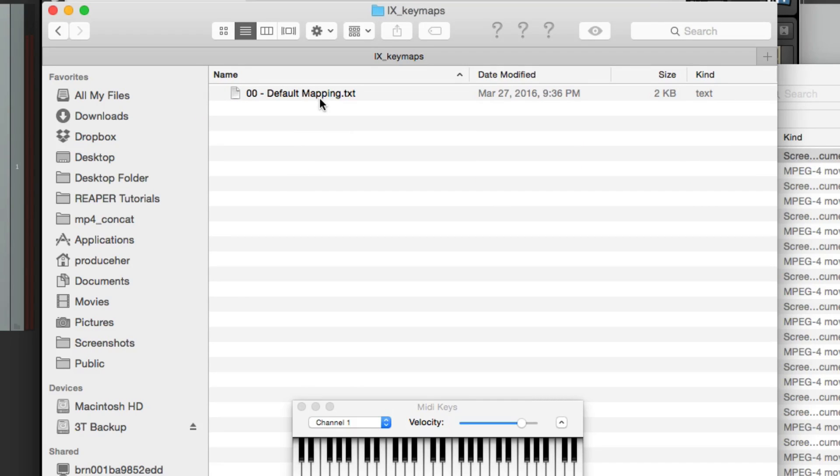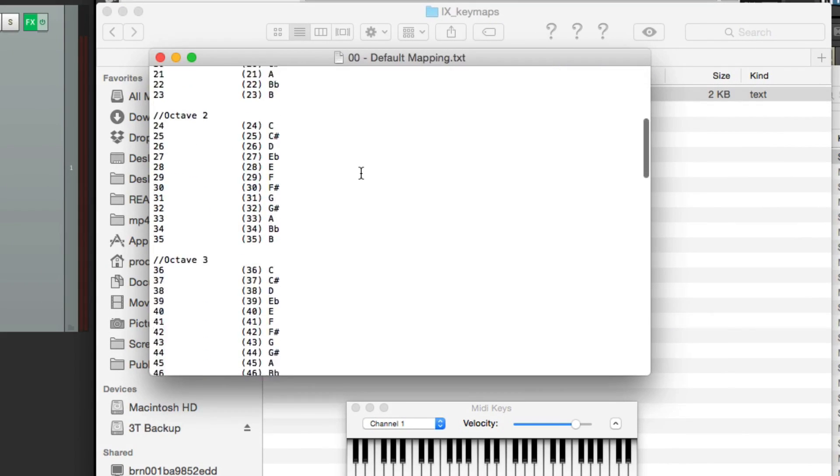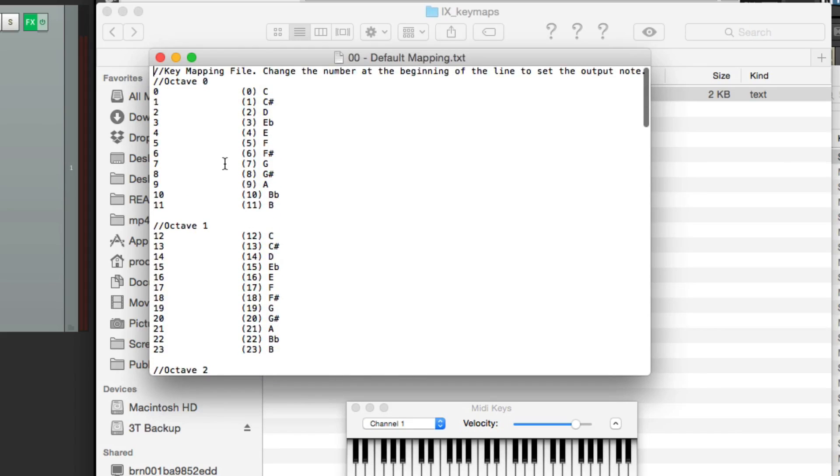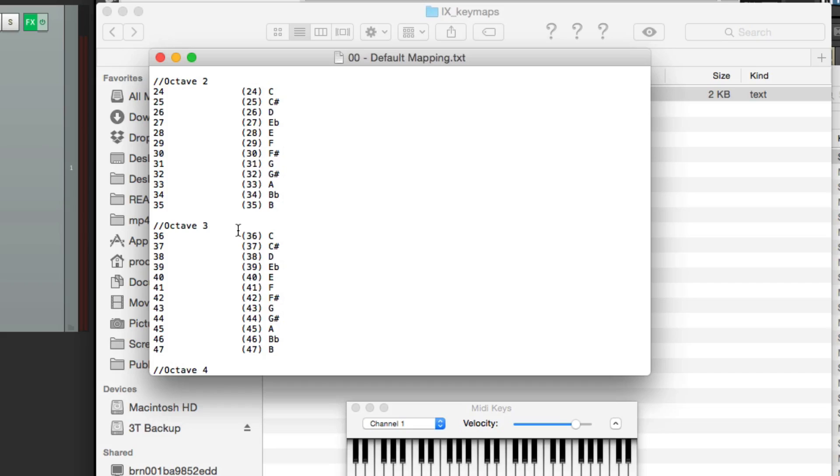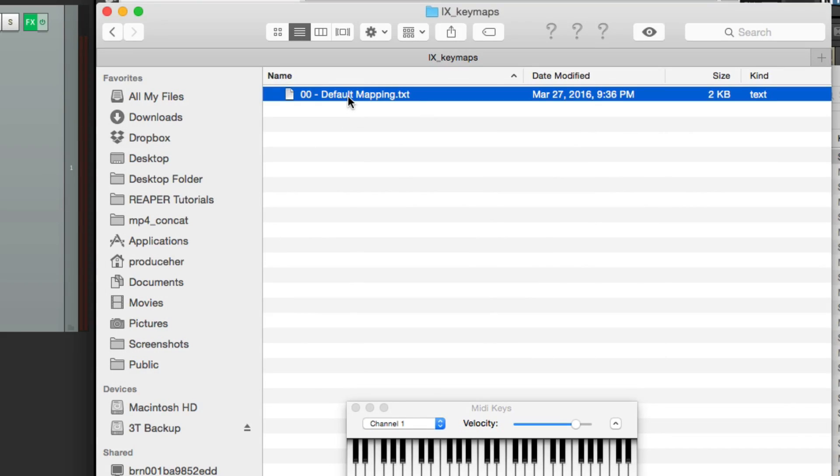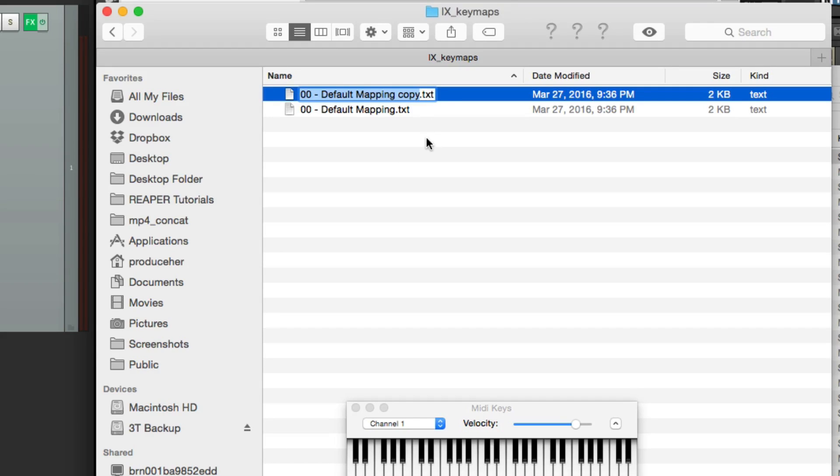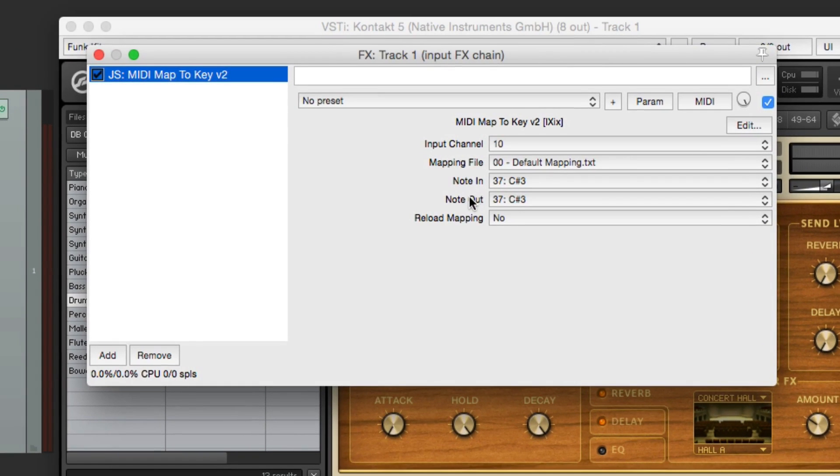And here's the default mapping. It shows up as a text file. We could double click it, it opens up in my default text editor, and we could edit it right here. As you can see by default, they all line up. So number 24 lines up with 24, and so on. But we don't want to change the default mapping. So we're going to do instead is close this and duplicate it. And we'll change the name to 01 side stick mapping. So it's going to remap so we can use the side stick. And we'll change this file instead.